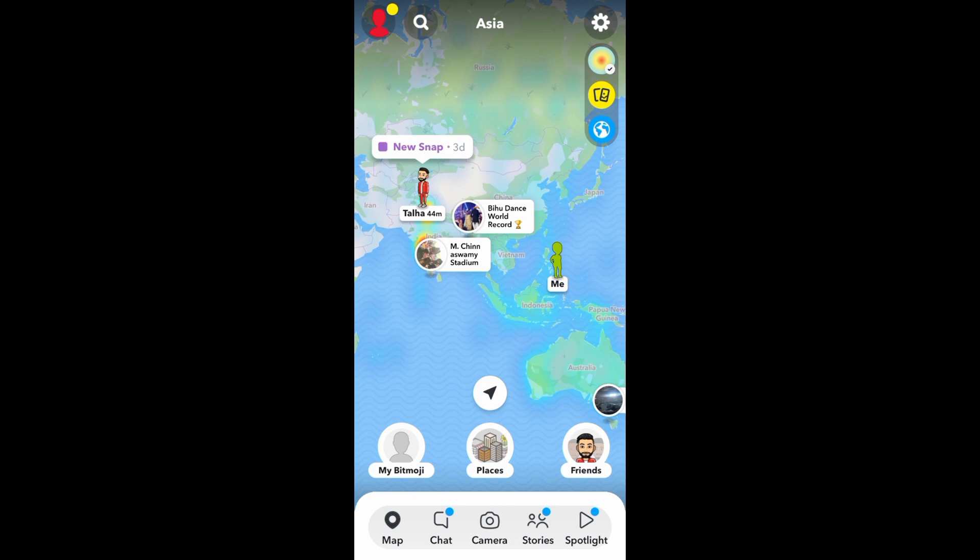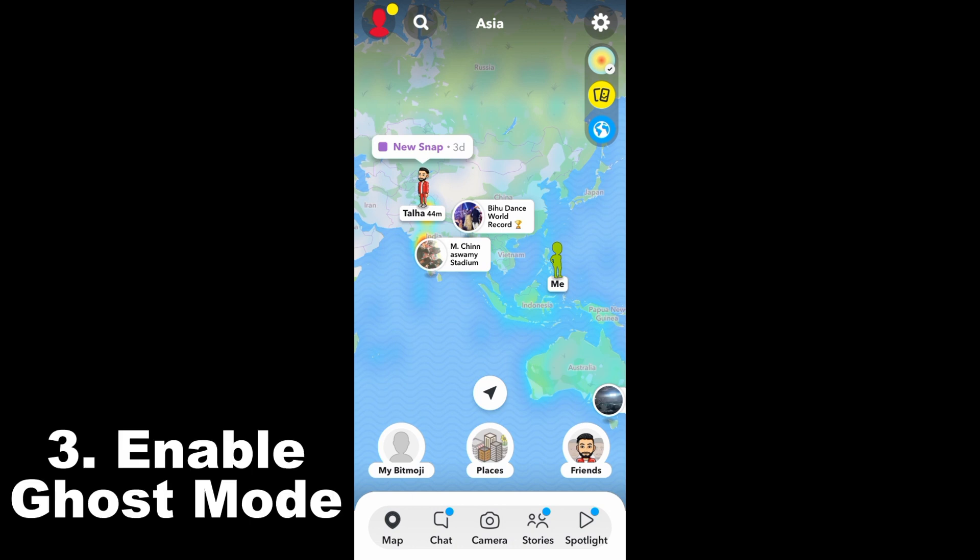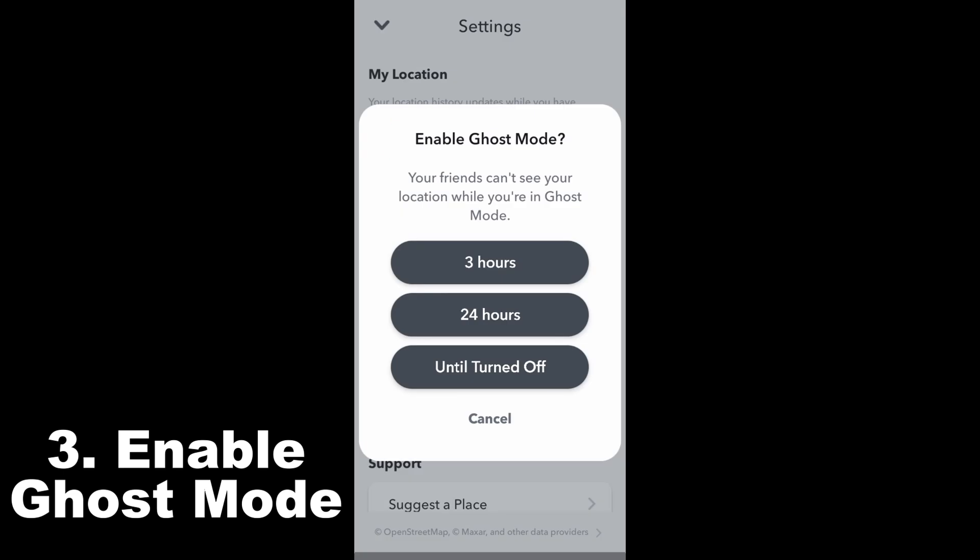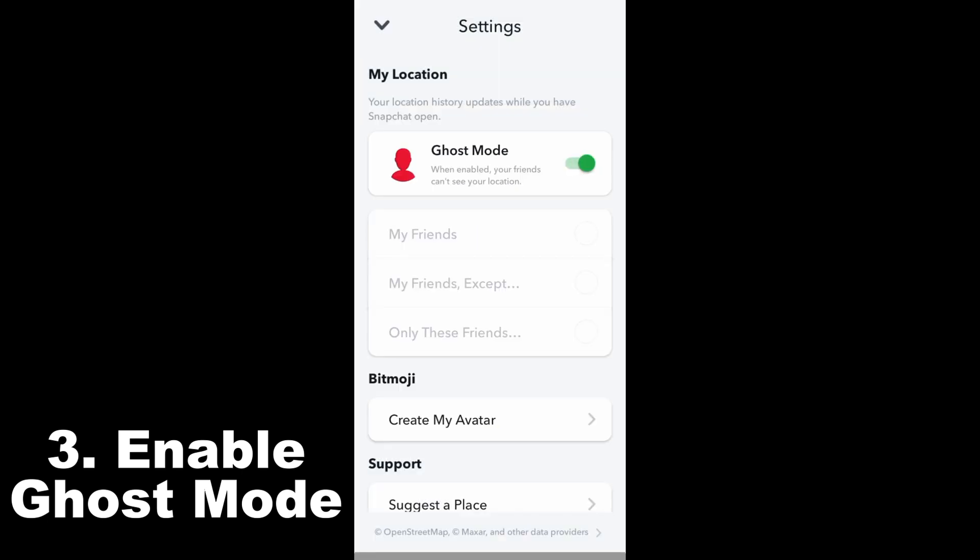Now in order to freeze your location in Snapchat, all you have to do is go to the settings and as you can see, there's Ghost Mode. You need to toggle it on and you'll have the option to toggle it on for three hours, 24 hours, until turned off, or you can cancel.